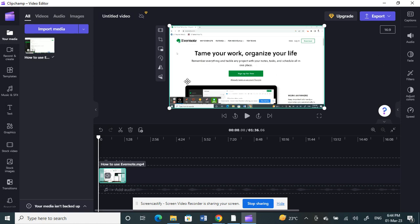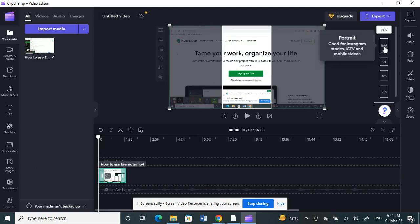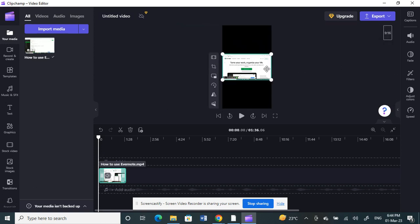First, select the video. Once you have selected the video, click on the ratio option here. Click on it and change it to 9 by 16. That's the ratio for reels. As you can see, your video has now been resized to fit as a reel.